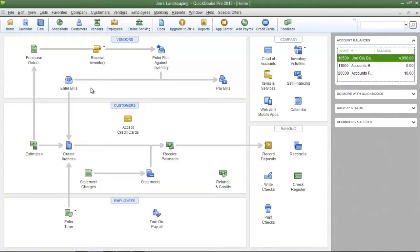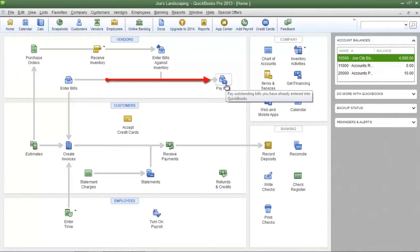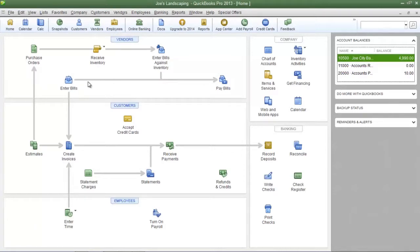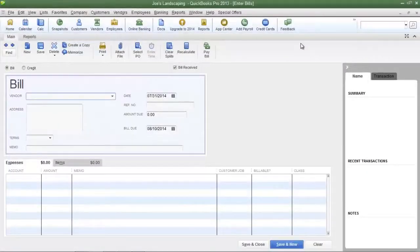The next two icons that I'm going to show you kind of work hand in hand. They are the enter bills icon and the pay bills icon. When you receive an invoice from one of your vendors you're going to enter the bill here and here is the enter bill screen.